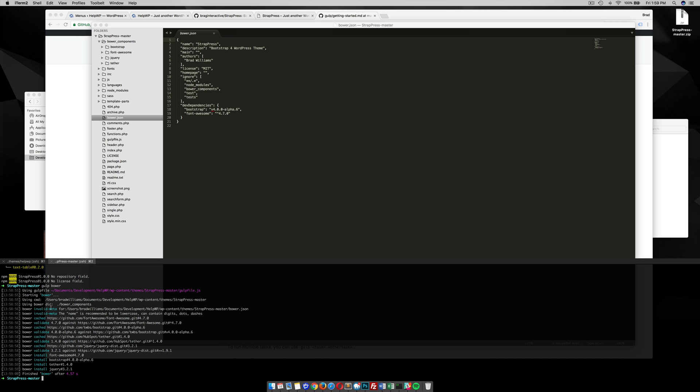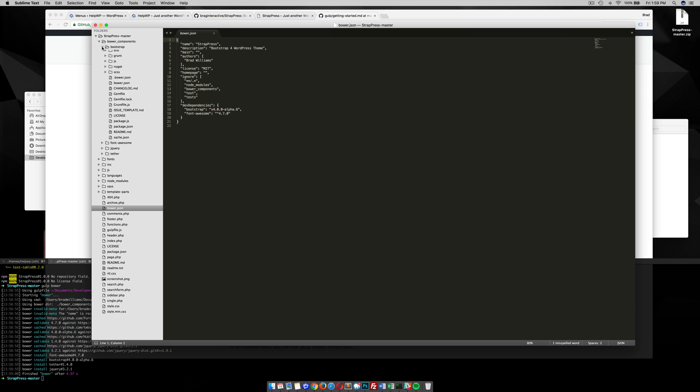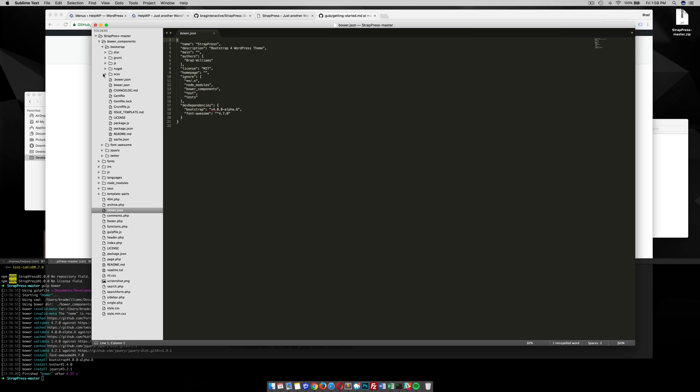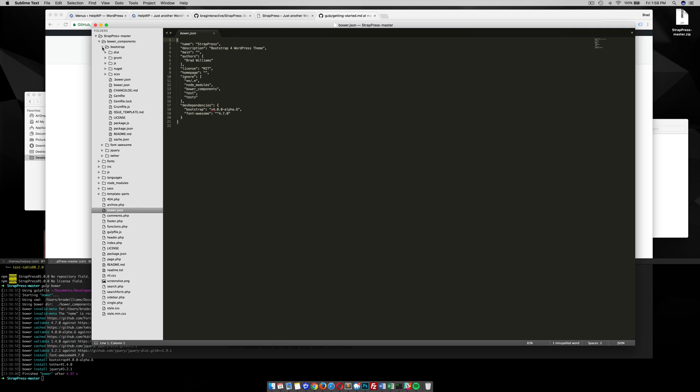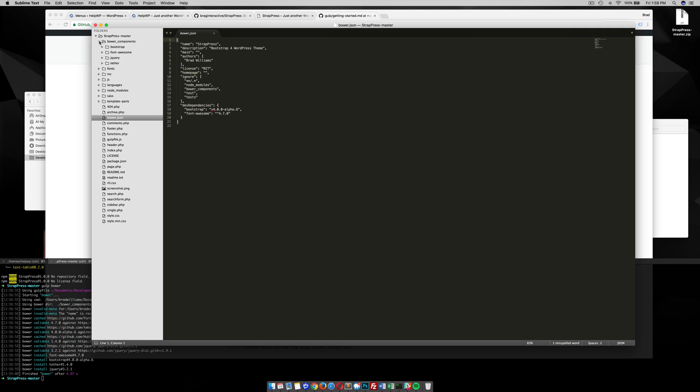So my bower.json, I have bootstrap and fontawesome. So you see here in my bower components, I have bootstrap and I have fontawesome. And it also includes jquery and tether, which is a bootstrap 4 dependency. So as you can see, that was pretty easy. With one command, I installed bootstrap fontawesome. I didn't have to go out to their website. I didn't have to download the files and manually put it into my theme. It's just, bam, it's already here. So I have bootstrap, all of bootstrap, all the new sass files of bootstrap in my theme. Pretty sweet.